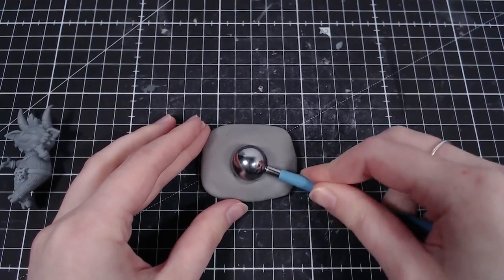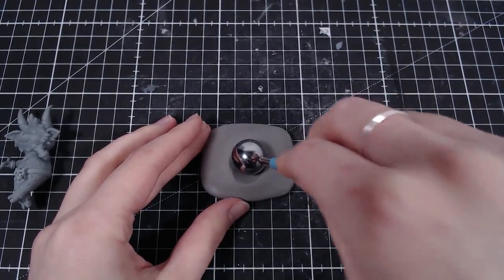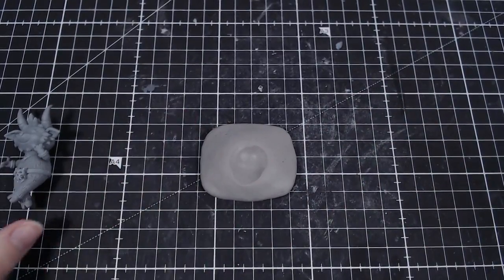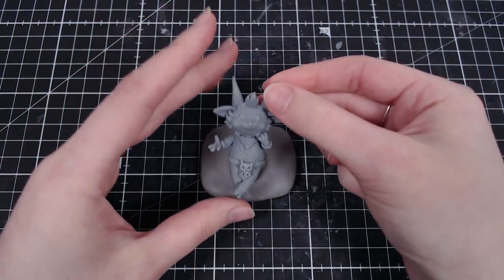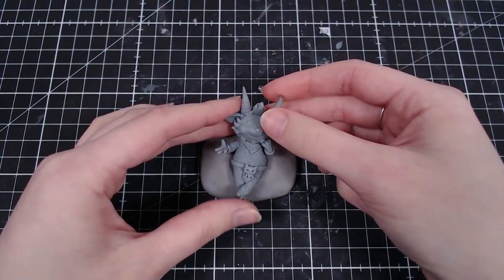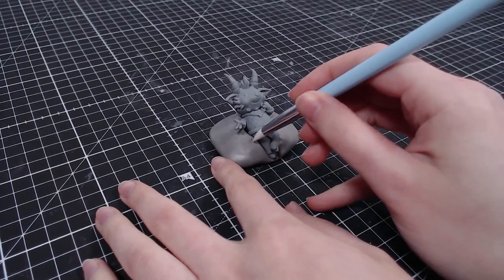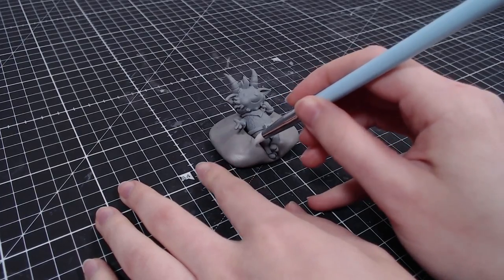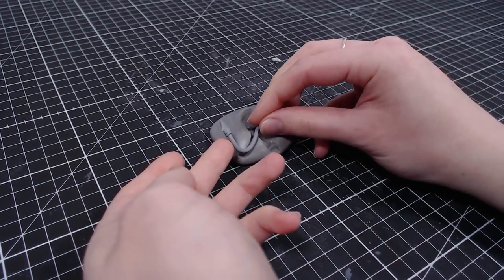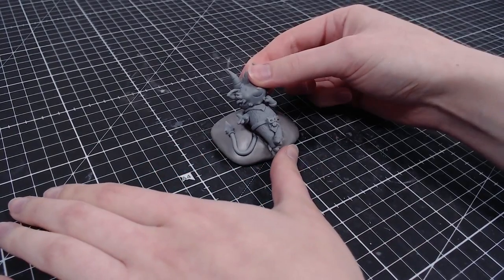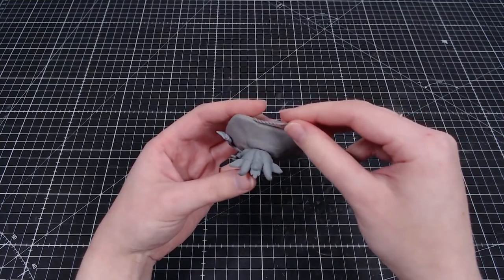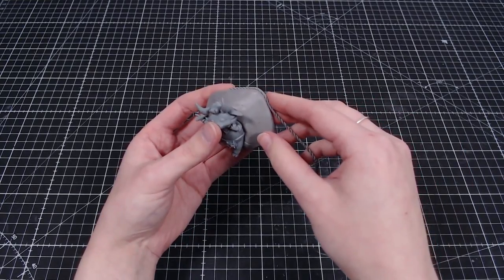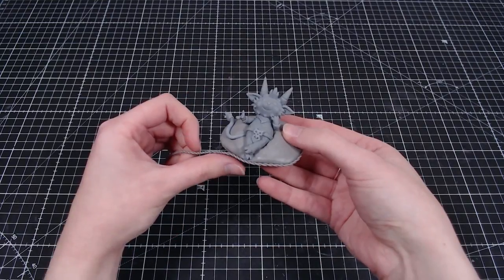He sits on a pillow, so I made a dent in a pillow shaped piece of clay where he can fit perfectly. I also added a dent for his tail. The pillow also gets a few details, since Teemo is too cool for a regular pillow.